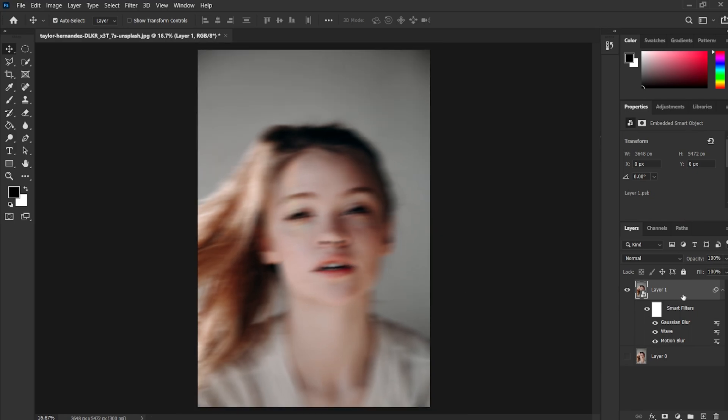If you have followed until now, great job! Now we will add some adjustment layers to give our image the final touch.